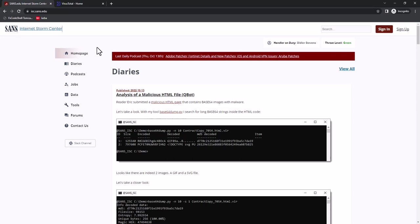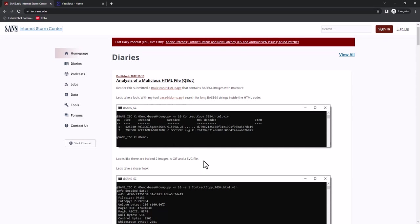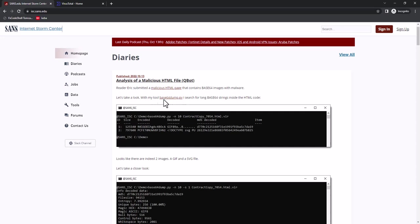Hello, Didier Stevens here, senior handler at the Internet Storm Center. This video is for a diary entry about the analysis of a malicious HTML file that reader Eric submitted, and it contains a Qbot DLL.